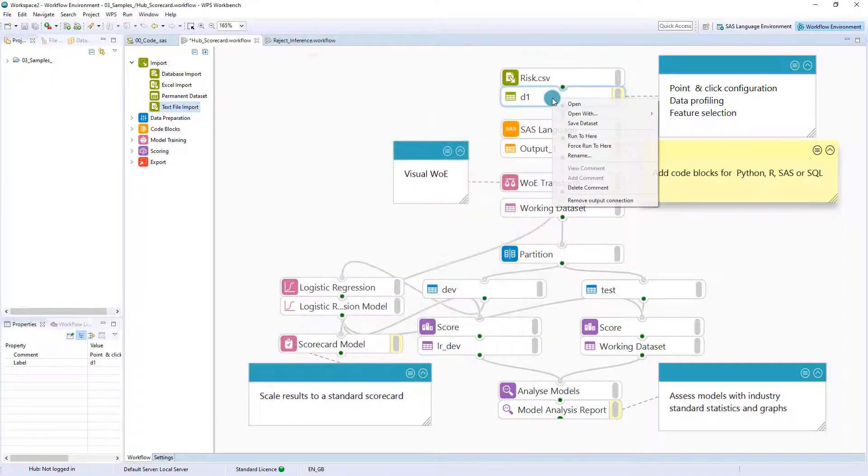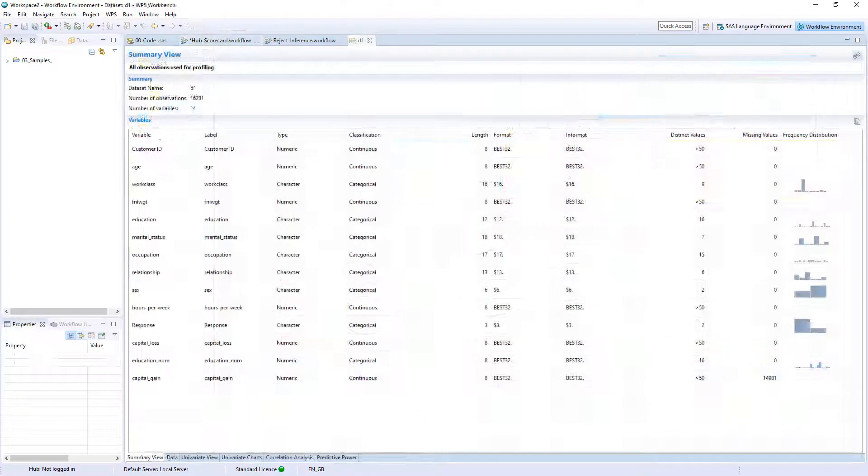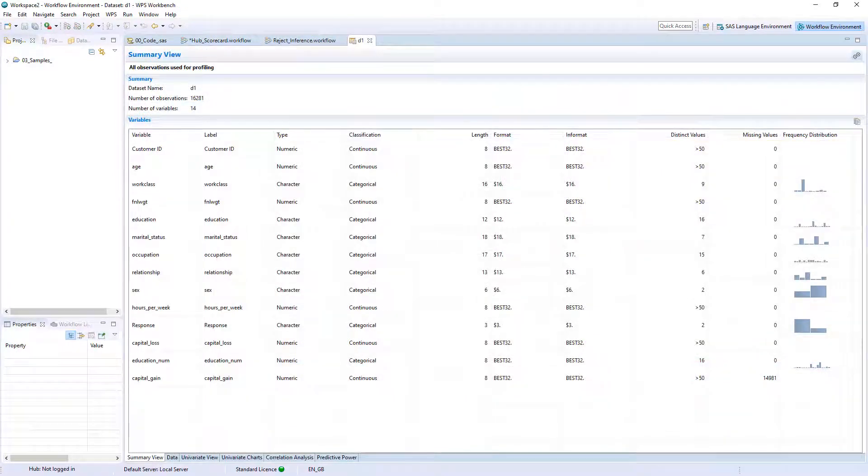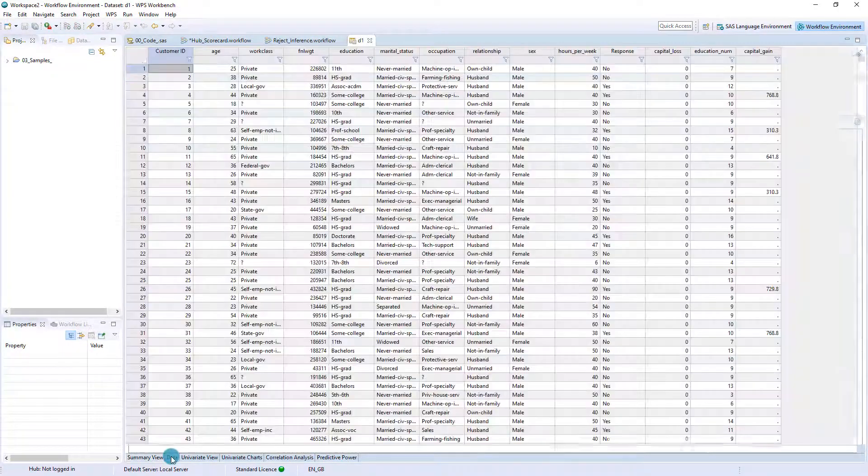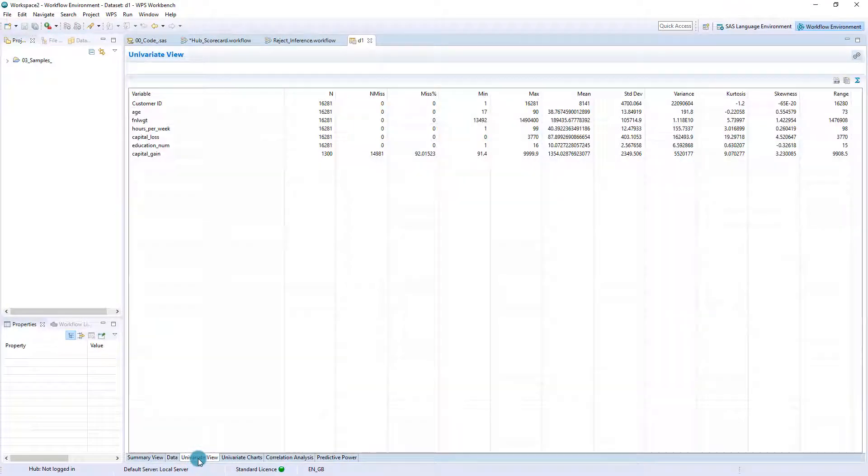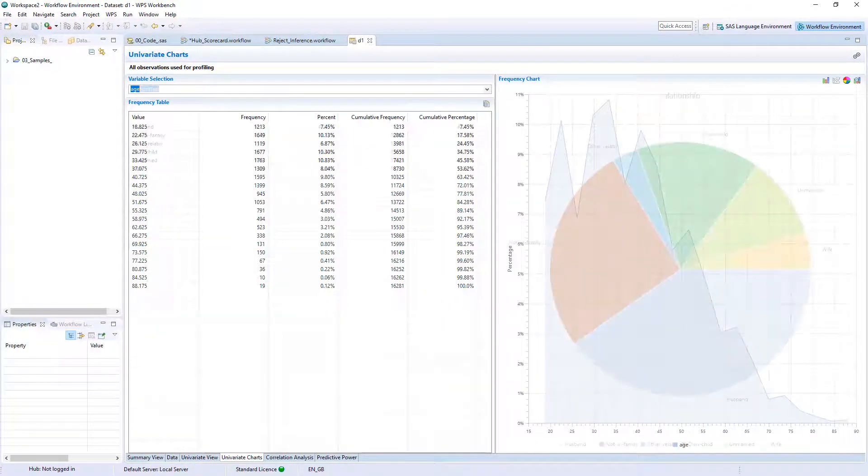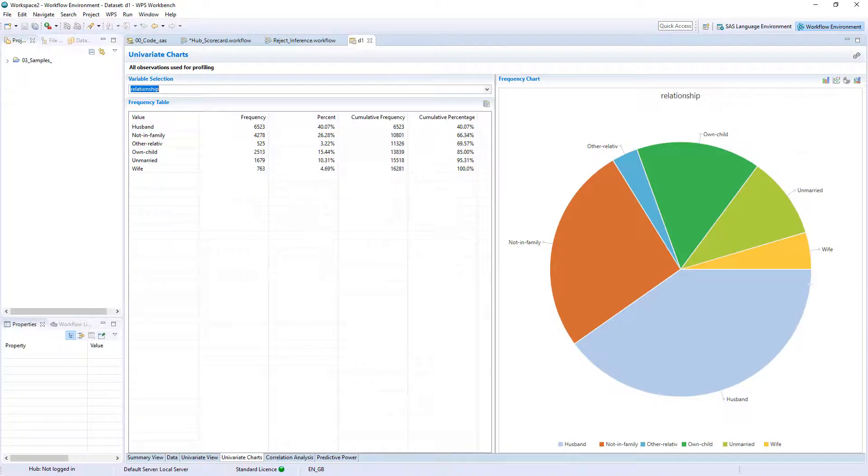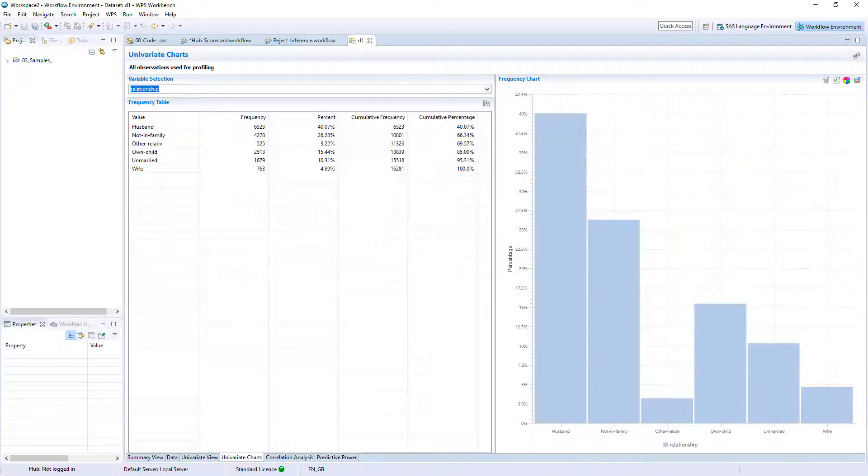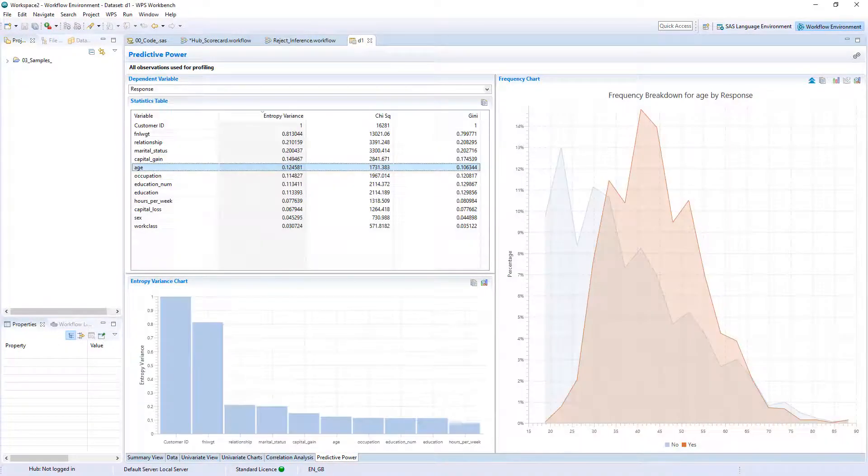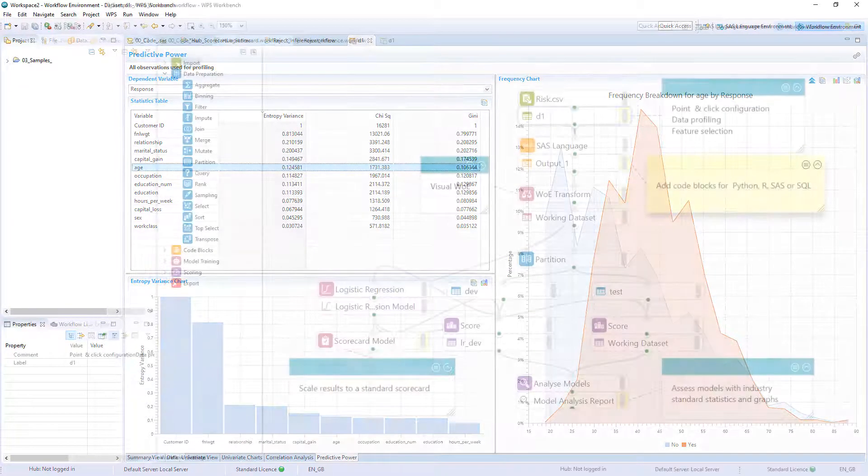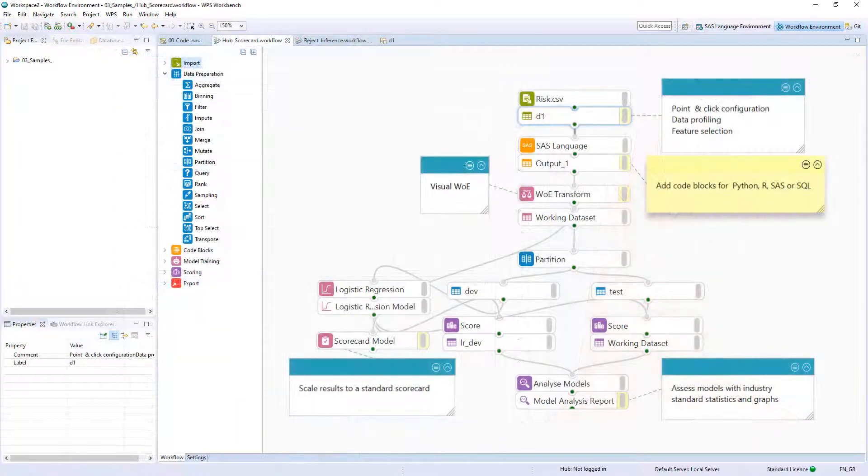The data profiler provides views to easily assess any credit risk data set and includes a spreadsheet style display of the data, univariate statistics, univariate charts and the ability to identify potentially good predictors of a dependent variable using predictive power.